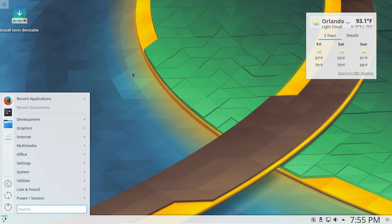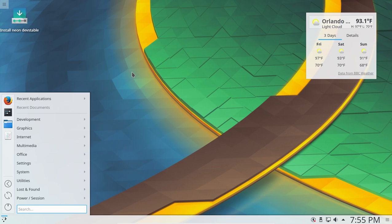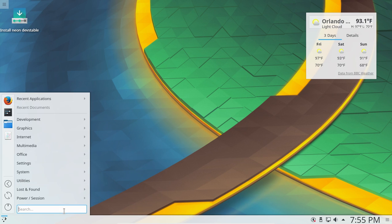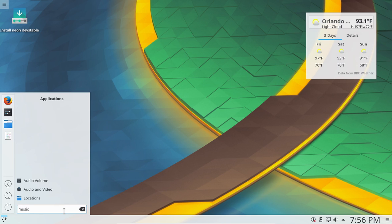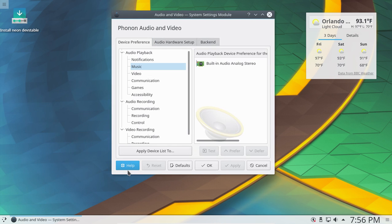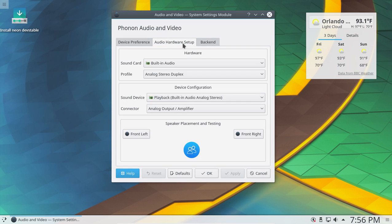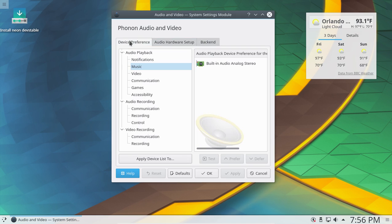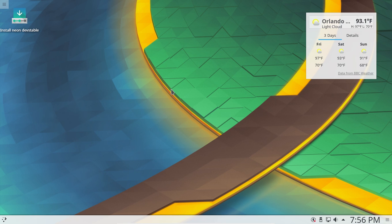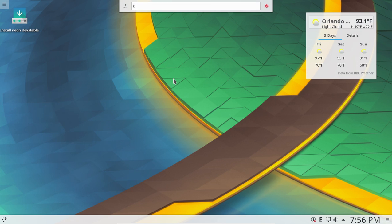If you hit the Windows super key, that'll bring up the start or the launcher, and I think this is going to be easier for beginners. There are no extensions to install to make this usable for beginners — and that's why I think I like this. Audio and video settings, audio hardware setup — very easy. If you just start typing, I believe this is called KRunner, searching your desktop.